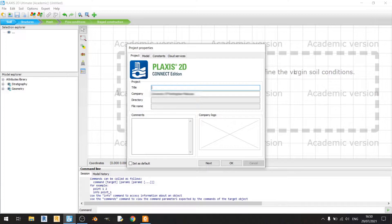Hello everyone and welcome to another Plexus 2D tutorial. In this tutorial I'll be showing you how to model an Osterberg cell test by conducting a verification study of a journal article that did a finite element analysis of an Osterberg cell test.